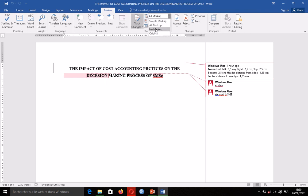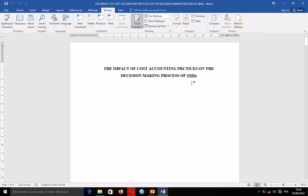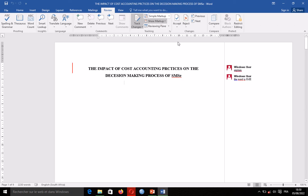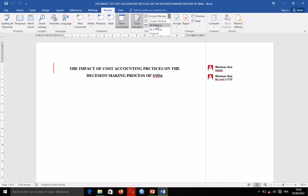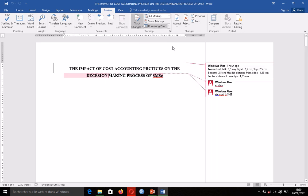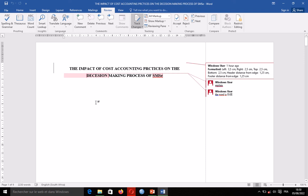If you are not seeing it, it should be on No Markup. If it is on Simple Markup, you can easily see marks on your right-hand side, or you can select All Markup to really see all the comments and all the modifications which have been made so far.